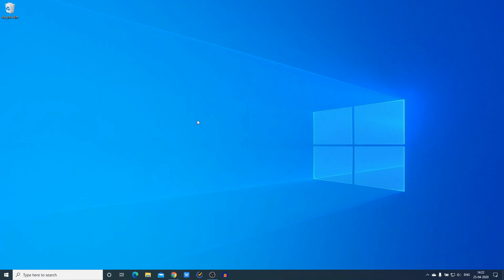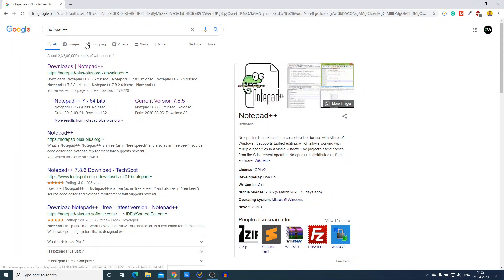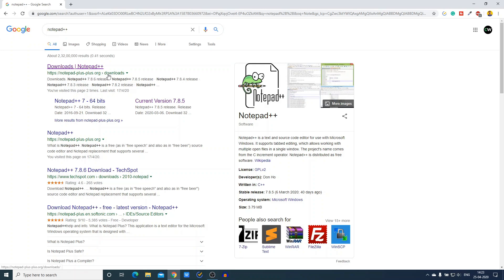To download Notepad++ on Windows 10, just open your favorite browser and search for Notepad++. Notepad++ is a free and open source text and source code editor, and it is the best alternative for the default Notepad. To download, just open the link from notepadplusplus.org/download.